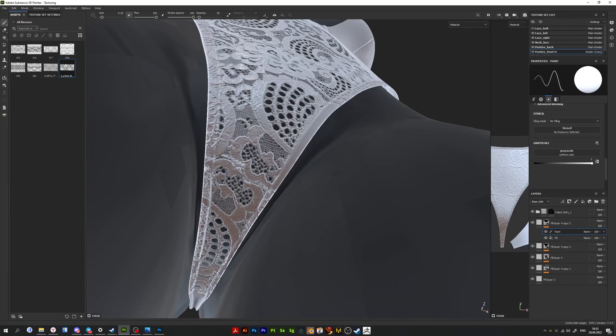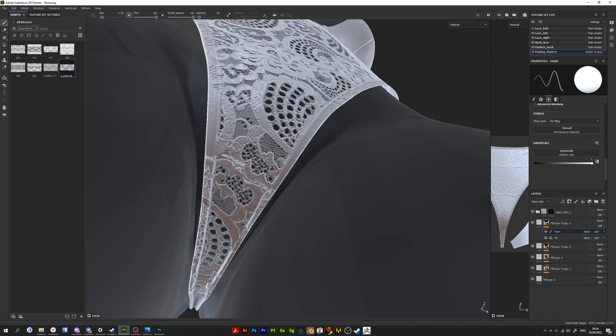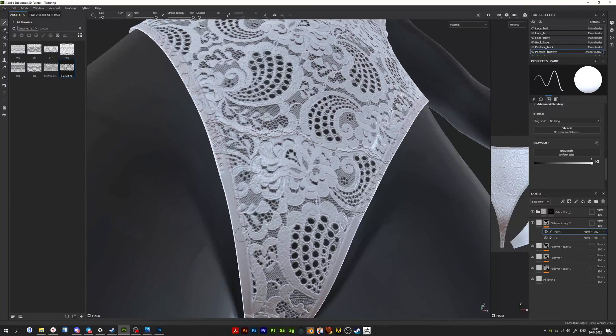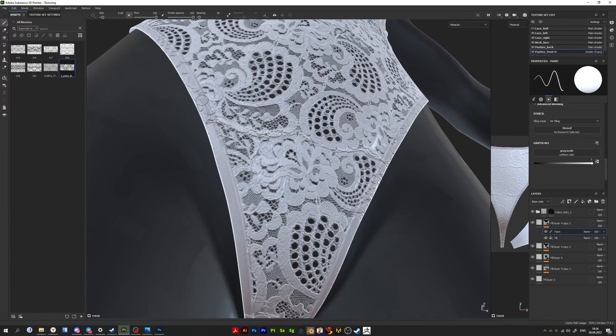Now, what's left to make the back of the panties and the top using basically the same techniques.